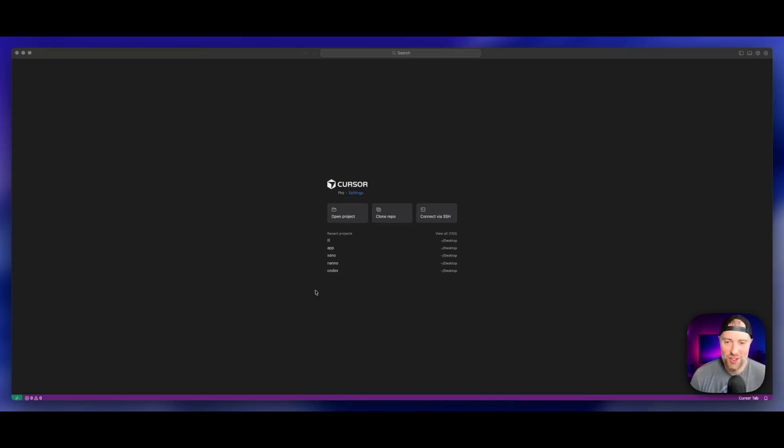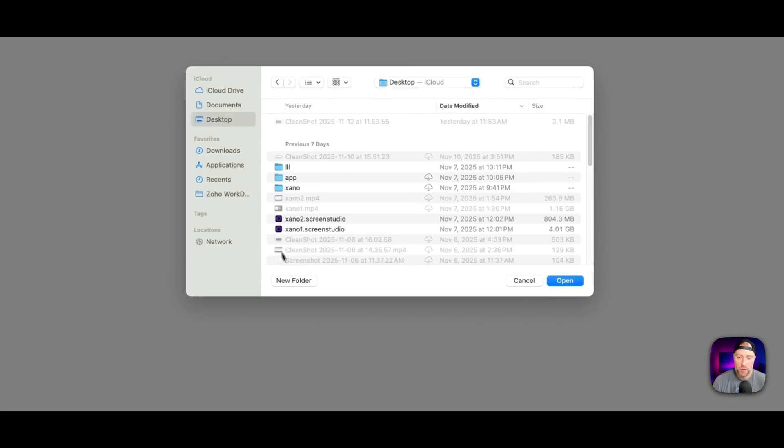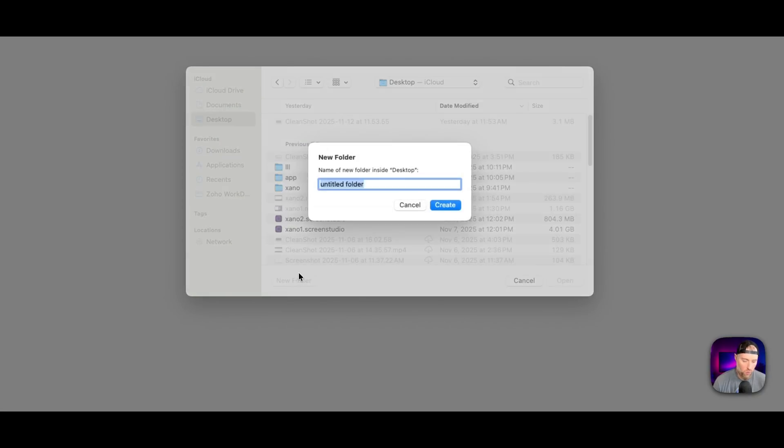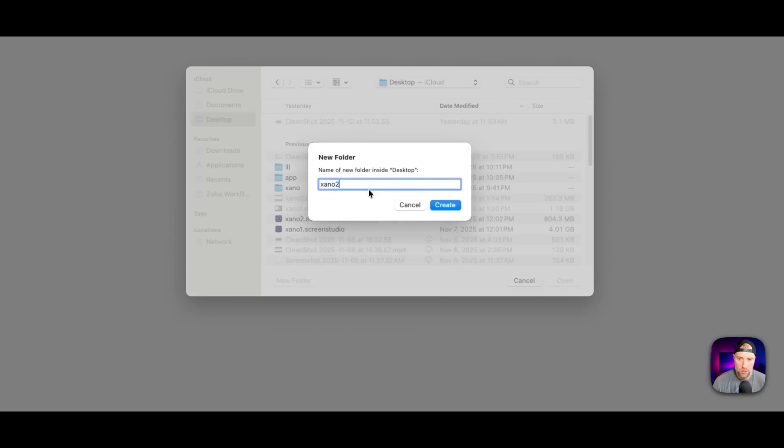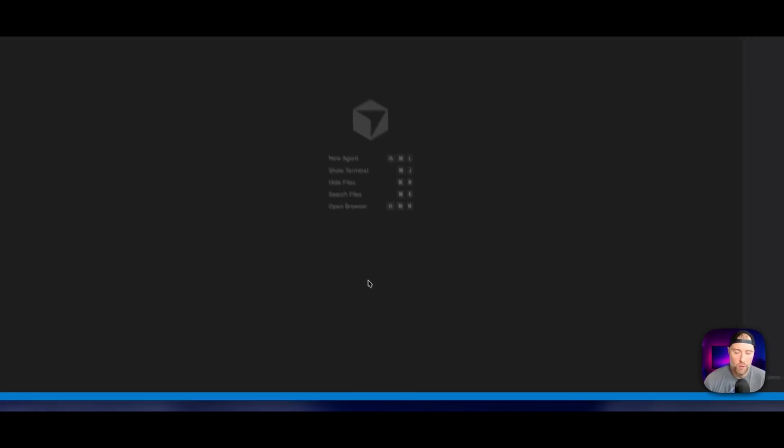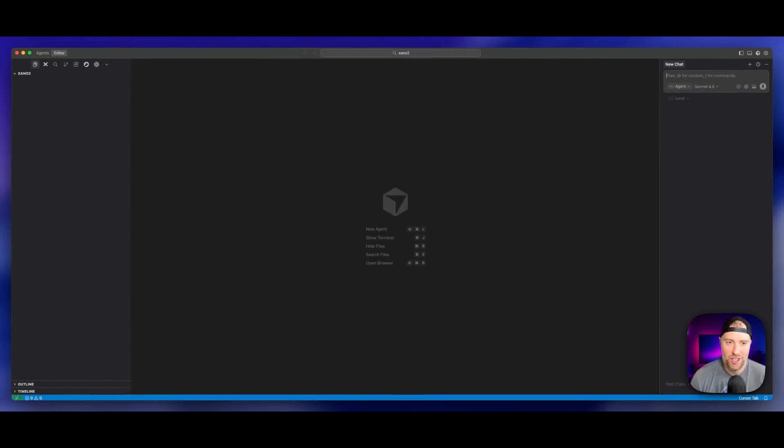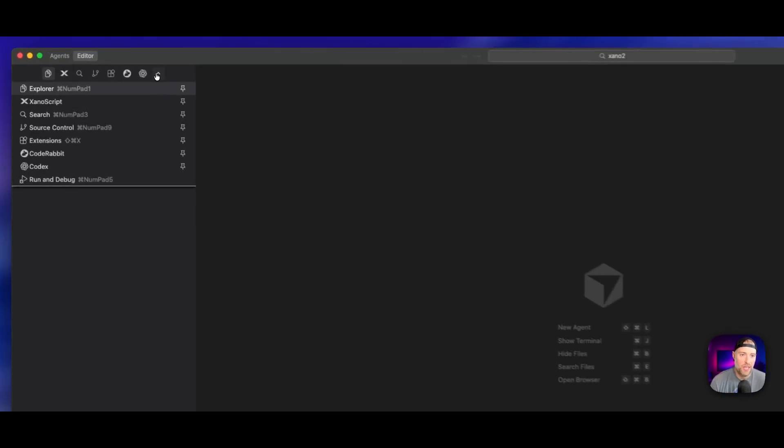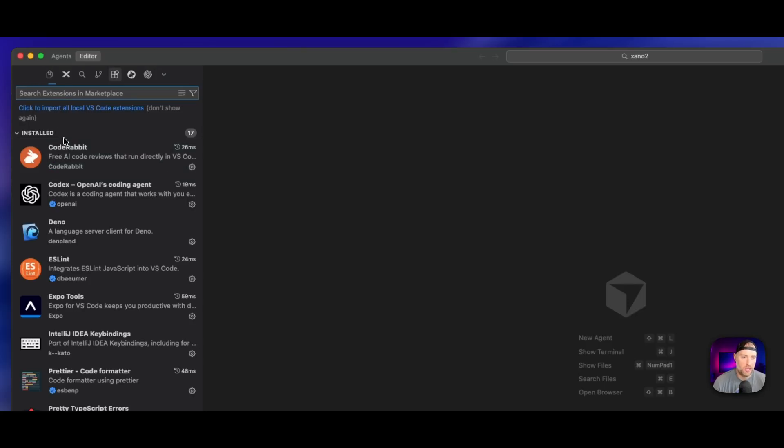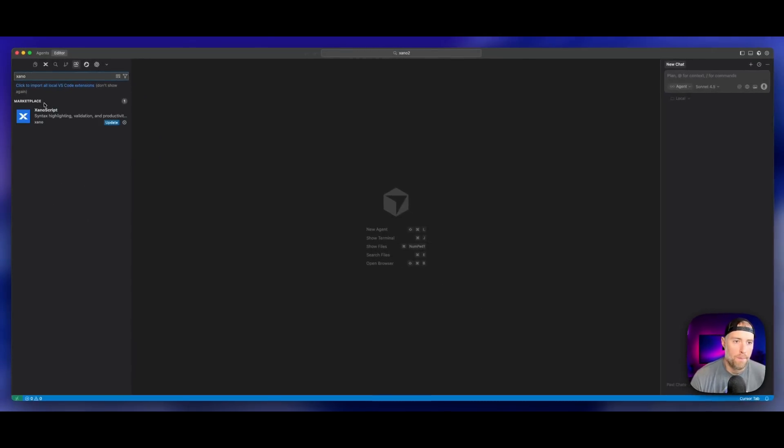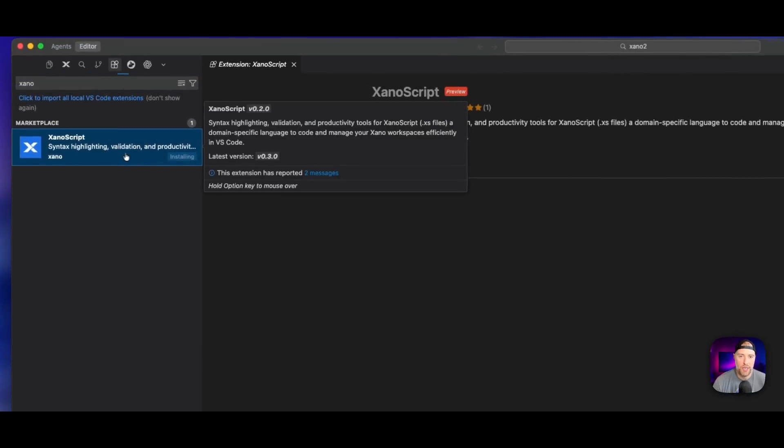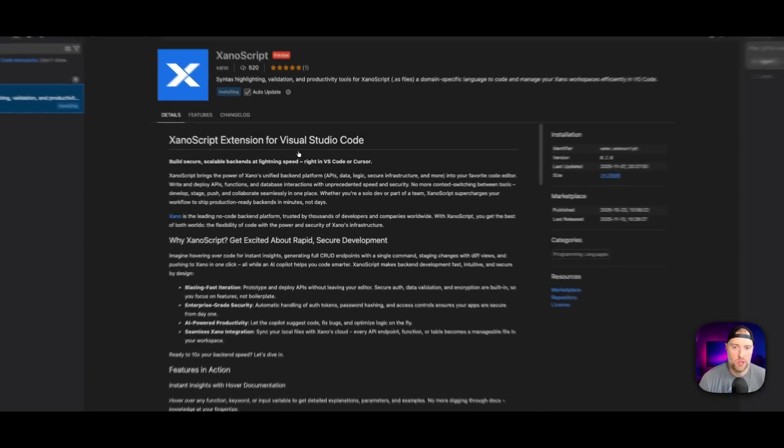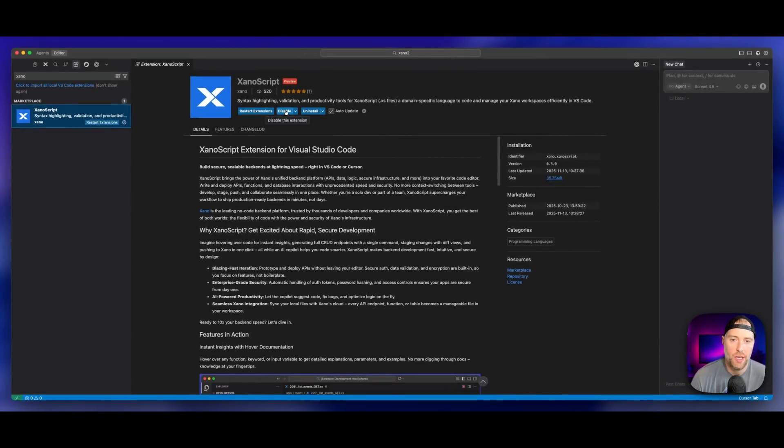I have Cursor open. If you don't have Cursor, it's super easy to install. Once you get it up and running, you're just going to choose open project. What we're going to do is create a new folder, and we'll call this folder Xano. What you need to do next is actually install the Xano extension or plugin here. You can just go to extensions, search for Xano, and choose Xano script.